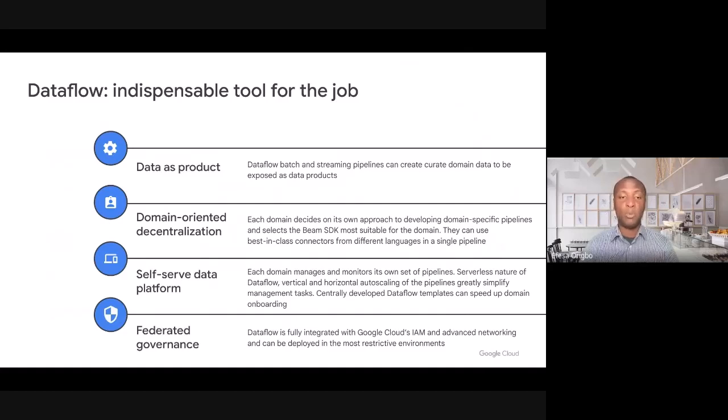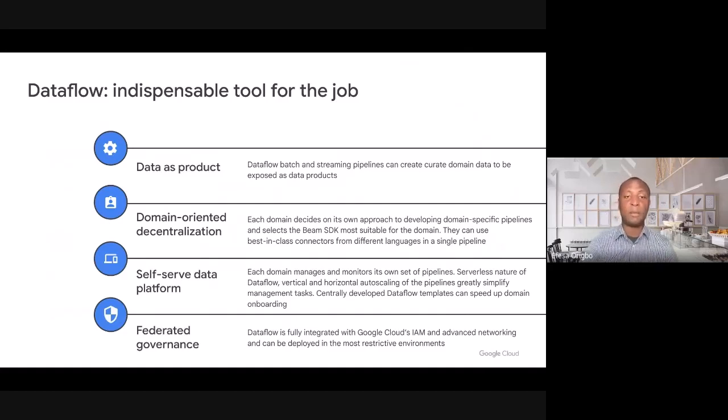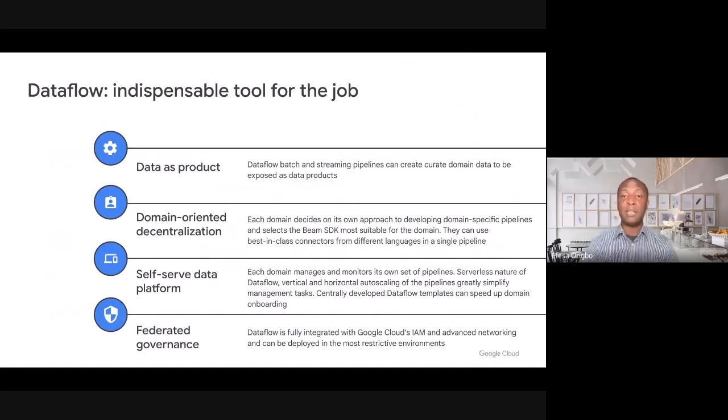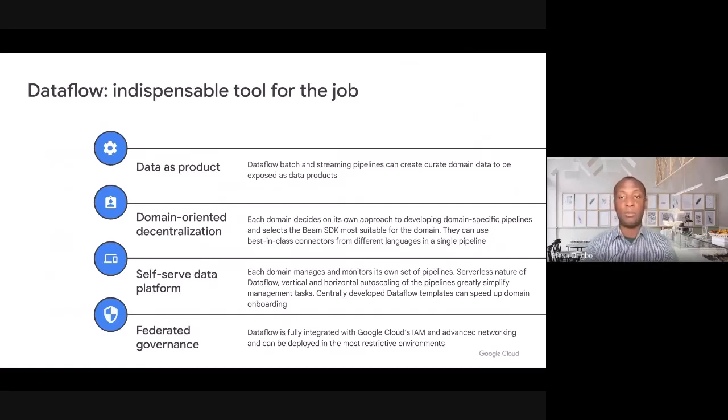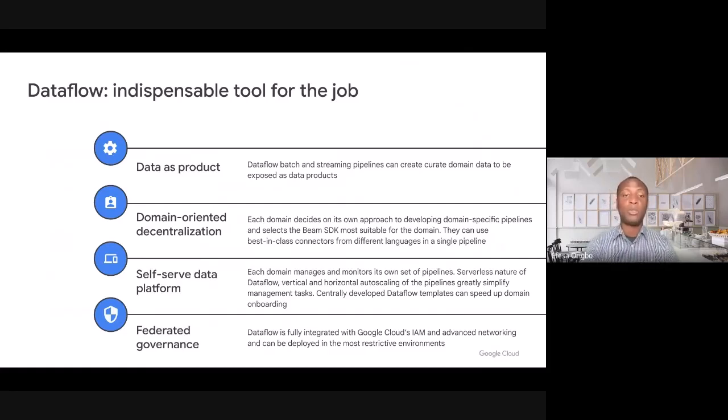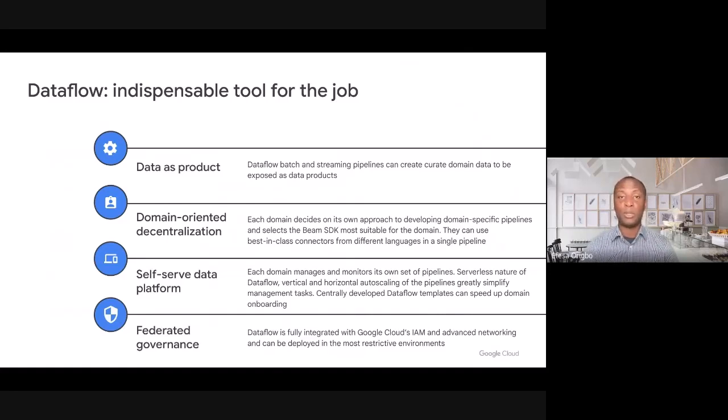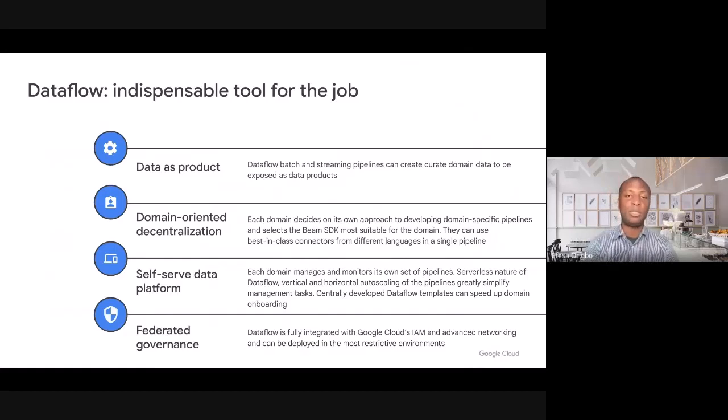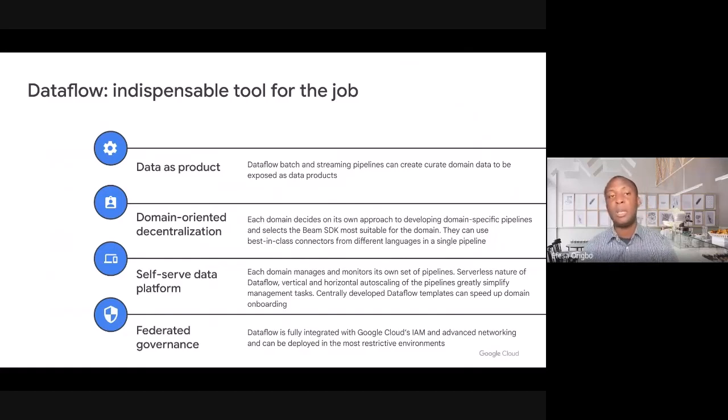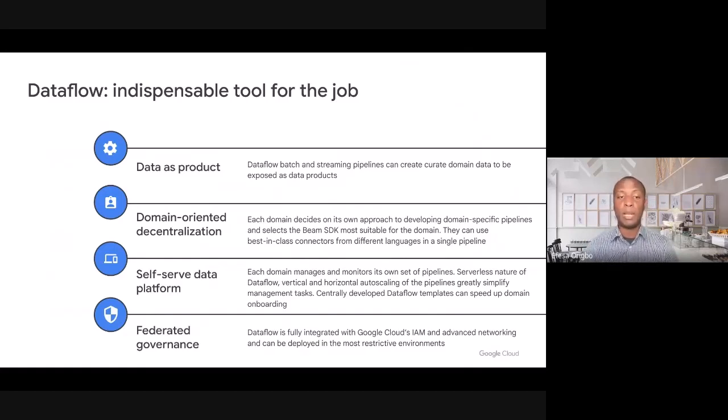You or different domains can pick from any one of our SDKs. We have Java, Go and Python SDKs. You can pick any one of them to create your pipeline. We also have a set of best in class connectors that provides flexibility in terms of the data sources or data sinks that you choose for your pipeline.